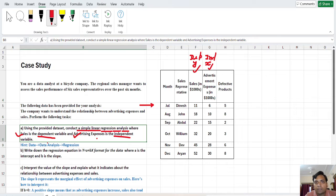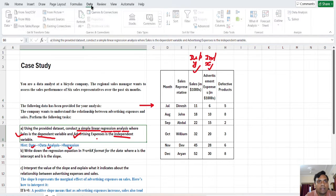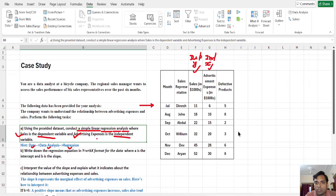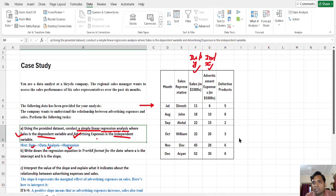To conduct the regression analysis, first go to Data, then go to Data Analysis, then select Regression. Click on Data, and in the Data tab you will see the Data Analysis option. Click on Data Analysis, and after clicking you will see multiple options including Regression. Double-click on Regression or single-click and then click OK. Then you will see the regression window.